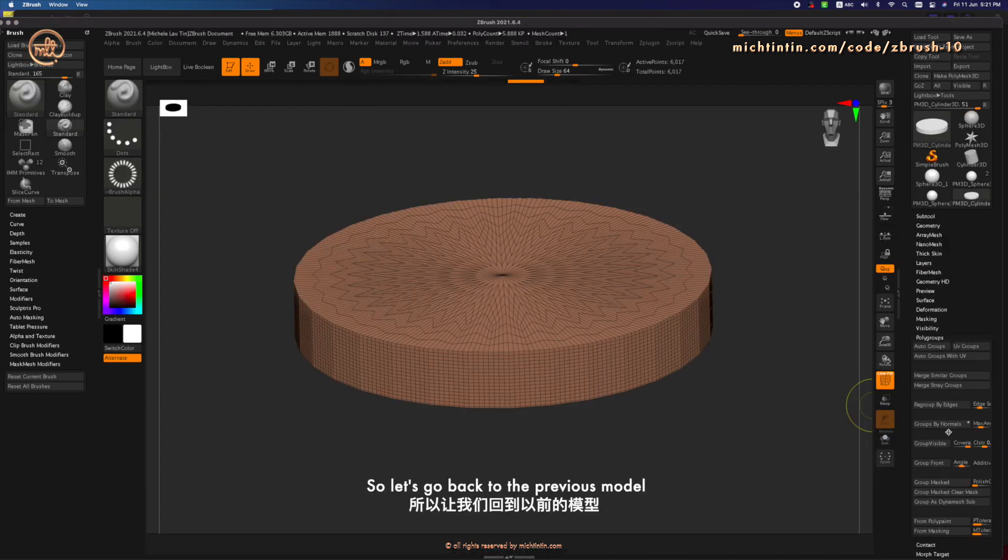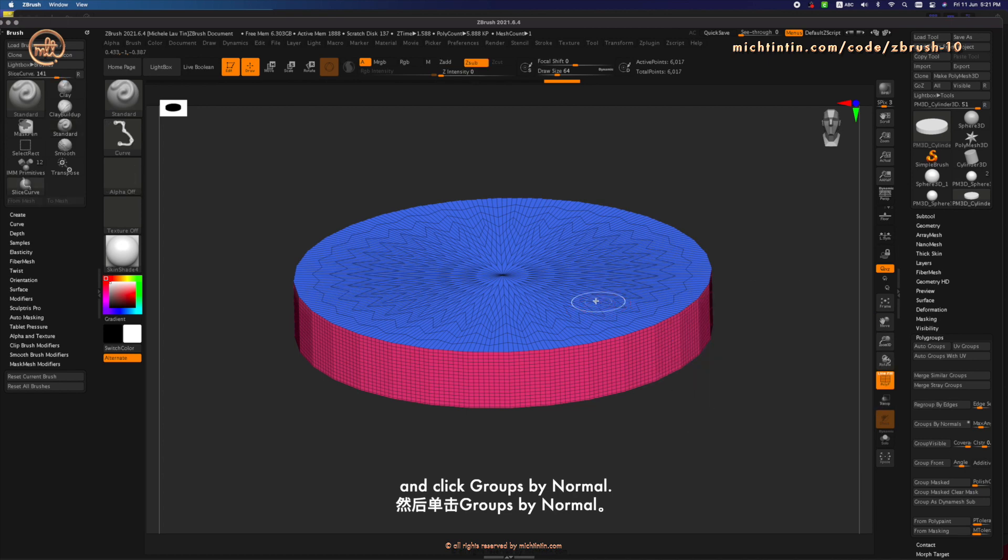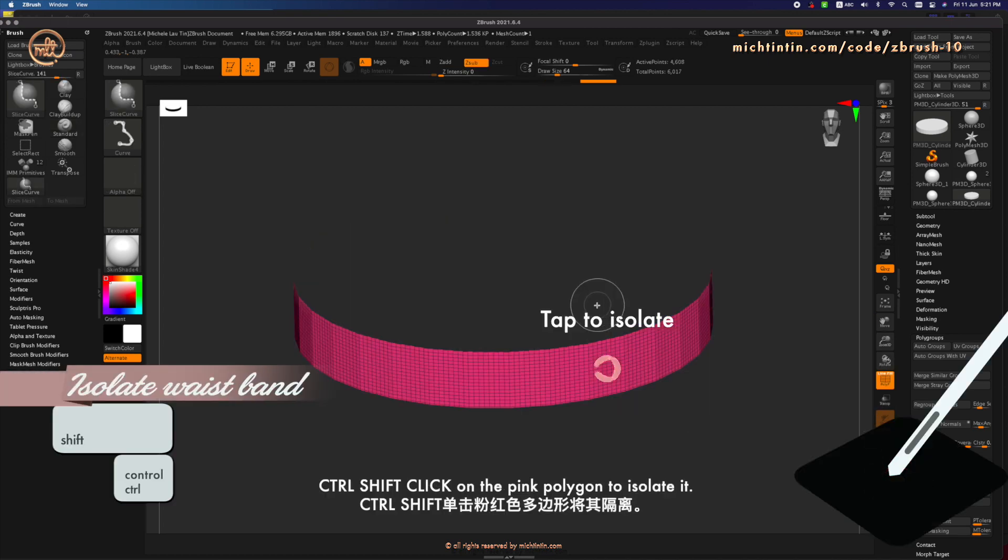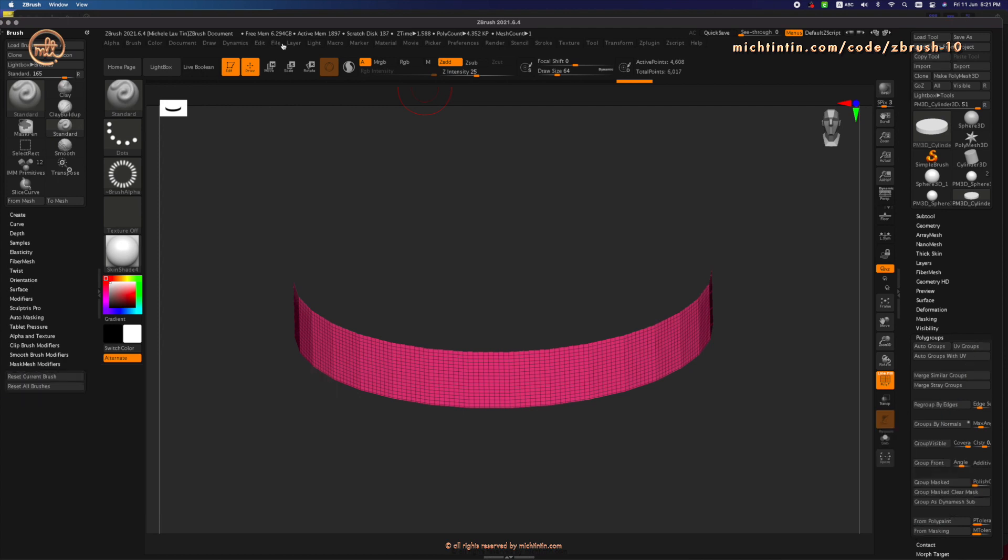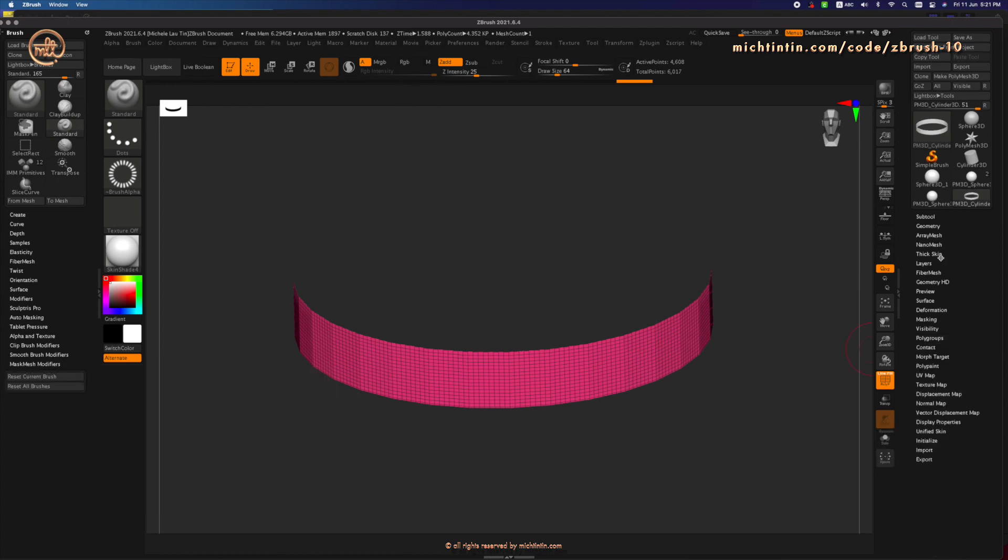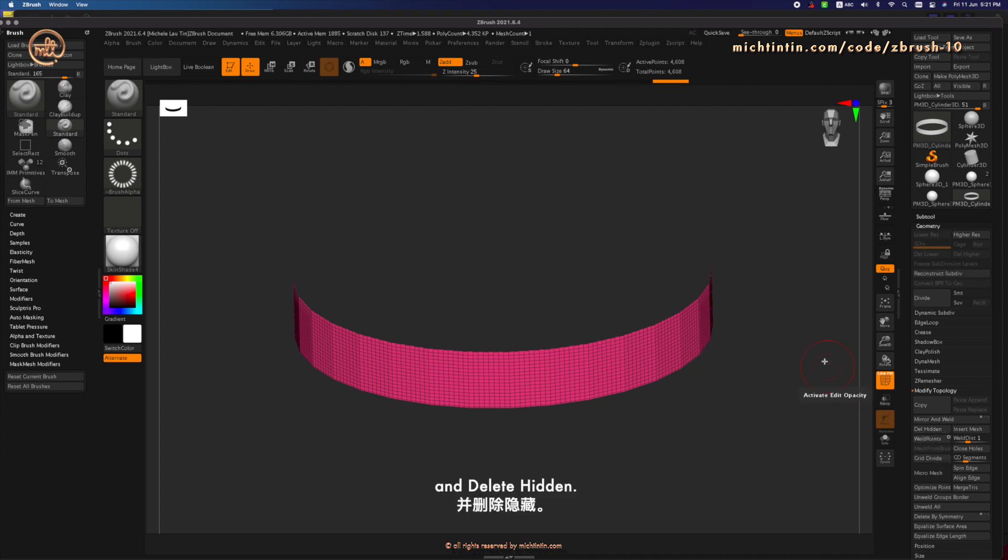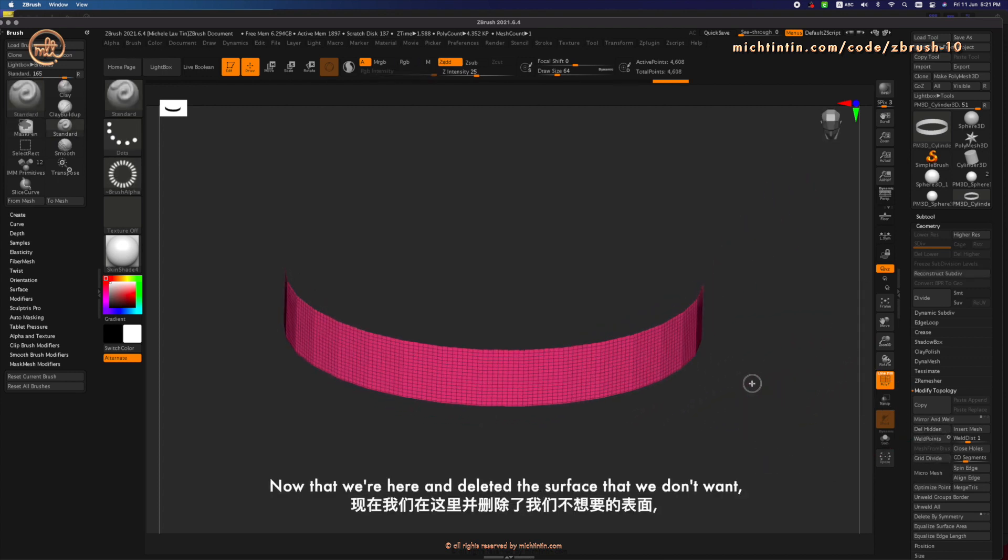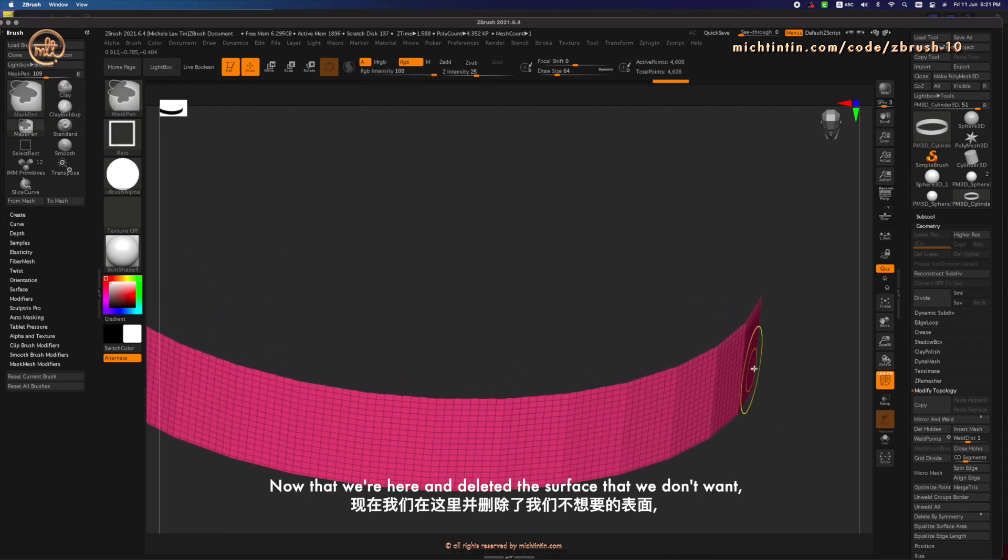So let's go back to the previous model and click groups binomals. Control-Shift-click on the pink polygon to isolate it. Then go under Modify Topology and delete hidden.